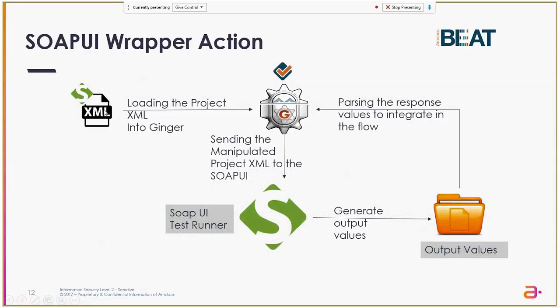So this is our diagram. Here we can see the existing Project XML saved by the SOAP UI. We are loading it into Ginger, then we are manipulating the field and populating the input properties. Then we send it to the SOAP UI test runner.